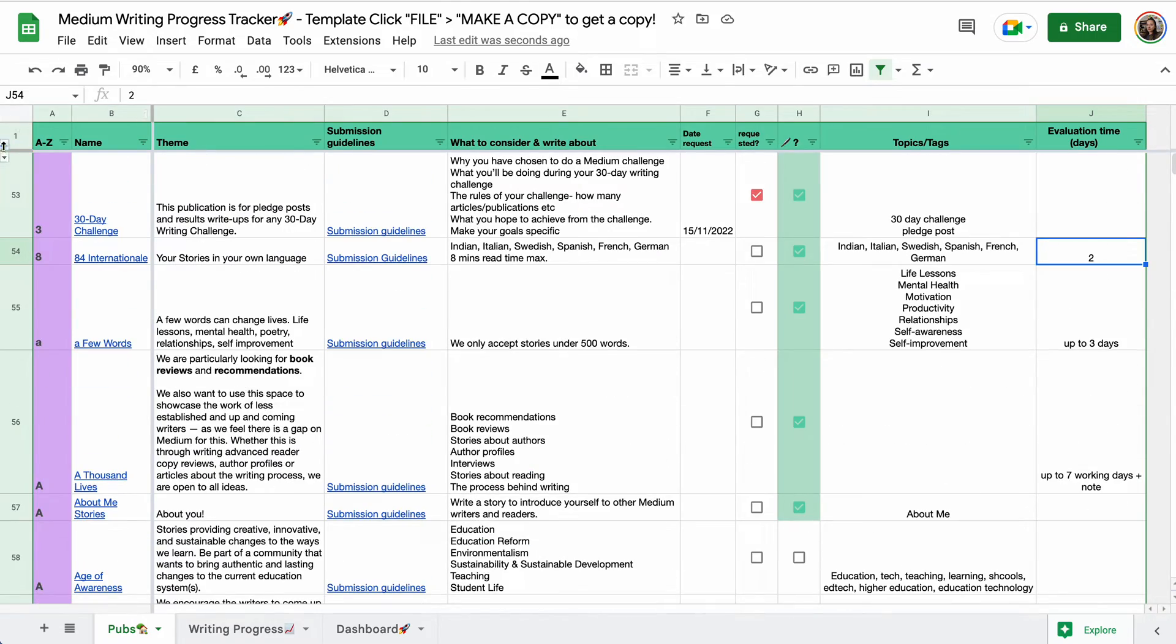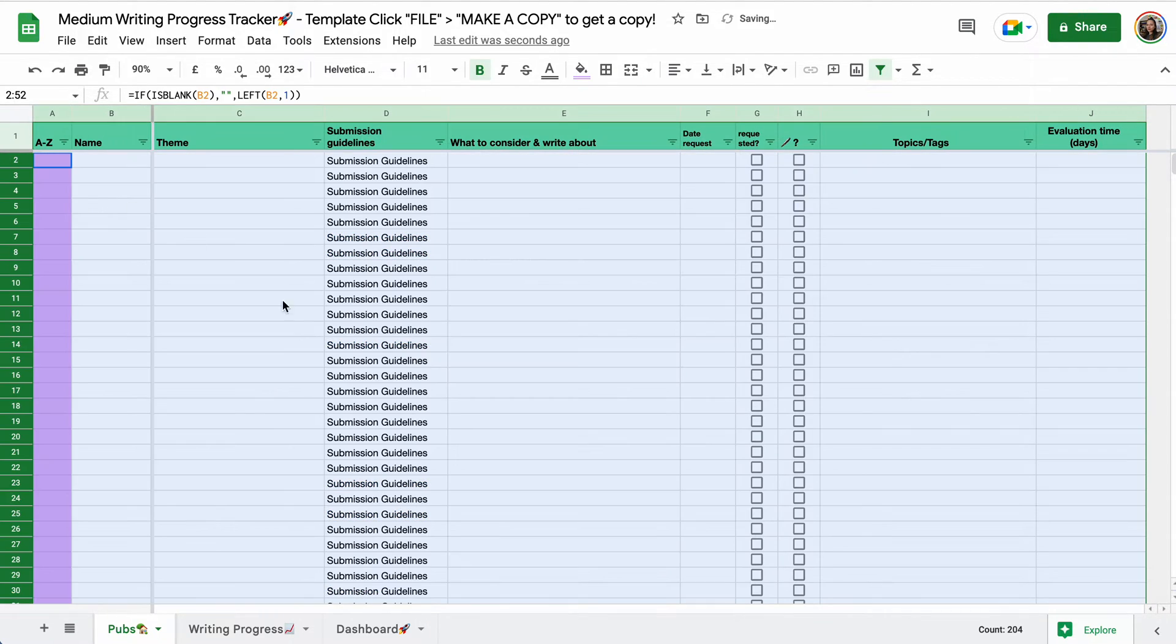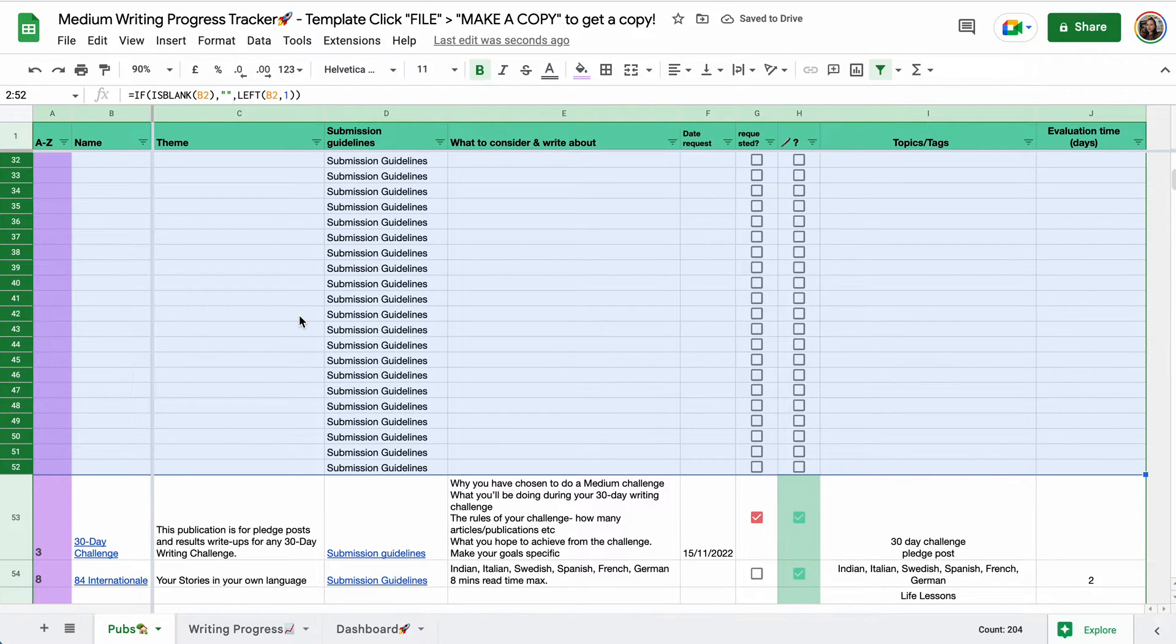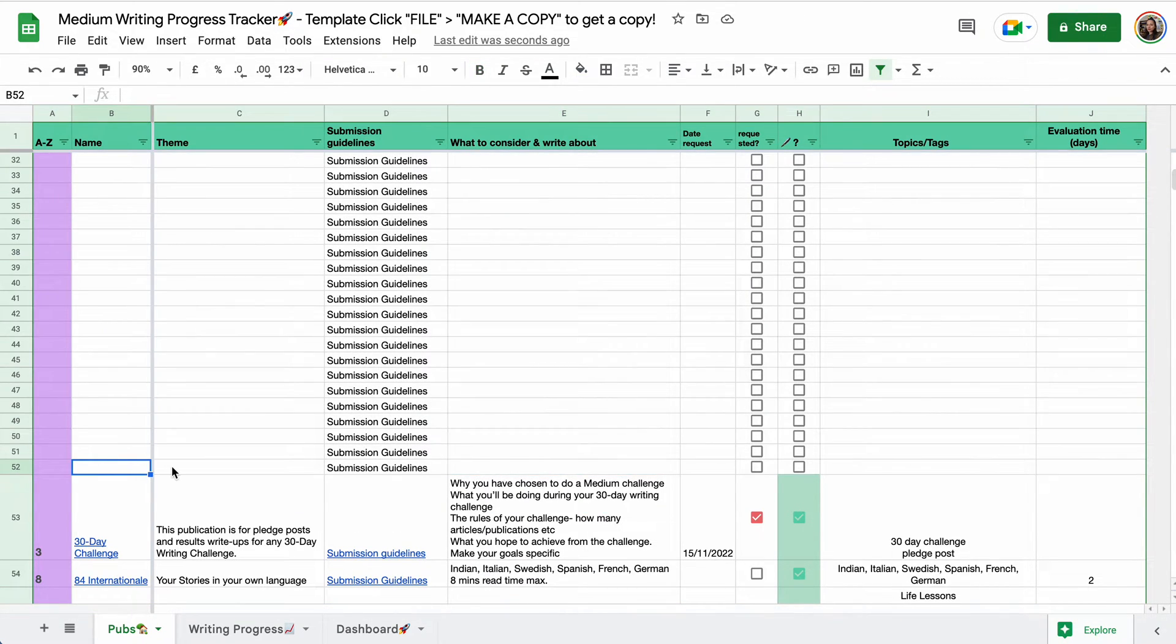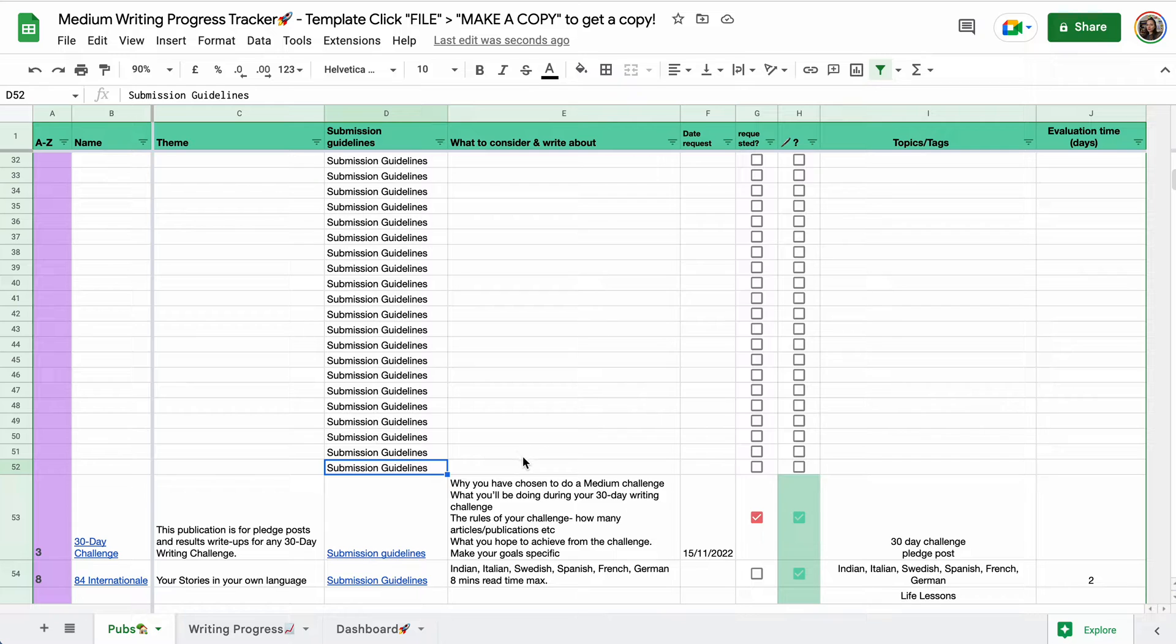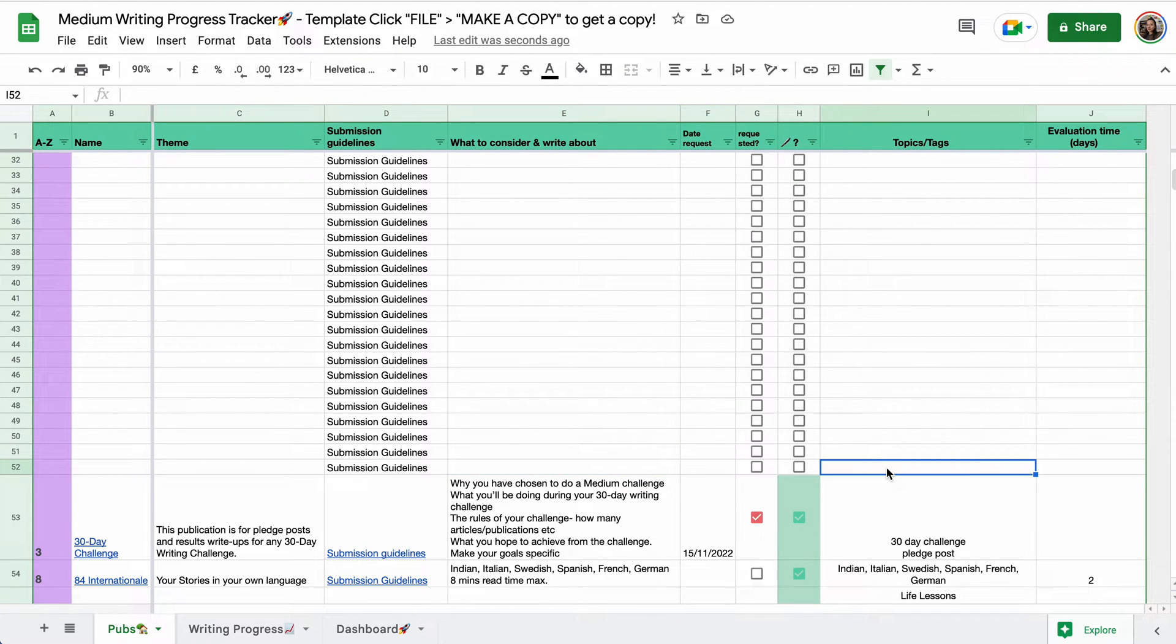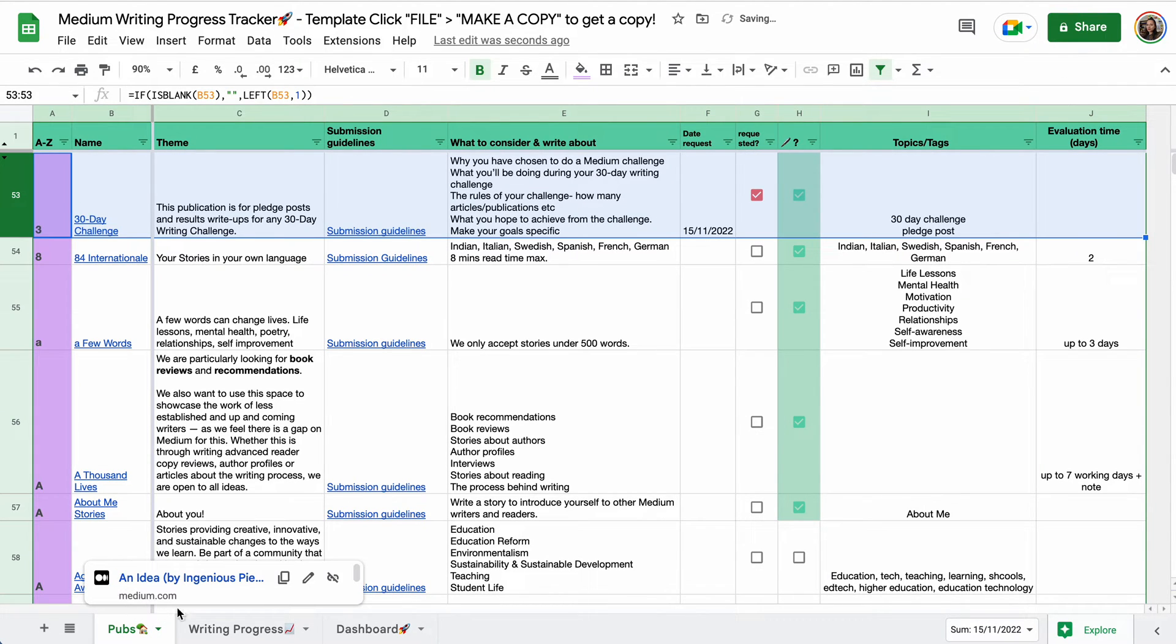Right here, you see that the number jumps from 1 to 53. So here, if you click on either of these triangles, I left some space for you in case you come across new publications, and then you can add them manually right here. With the name, the theme, you can add a link to submission guidelines, anything you want to keep in mind, and so on. Topic tags. So that is the publications tab.